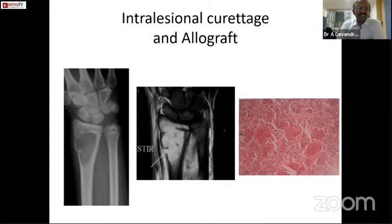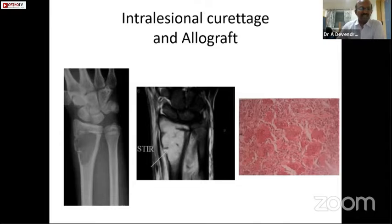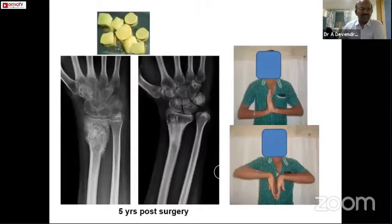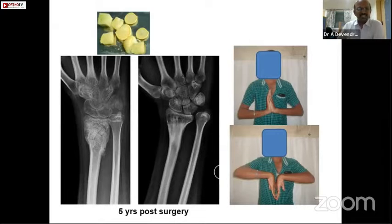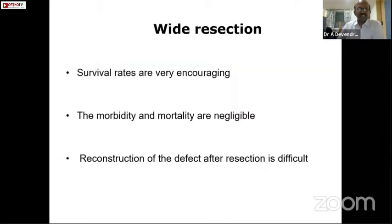Here is an 18-year-old boy with Giant Cell Tumor of the distal radius confirmed by biopsy; the tumor was extending up to the physis. This was completely curetted and allograft alone was used, and the patient had a very good outcome — even after five years there was no recurrence and it is completely healed.